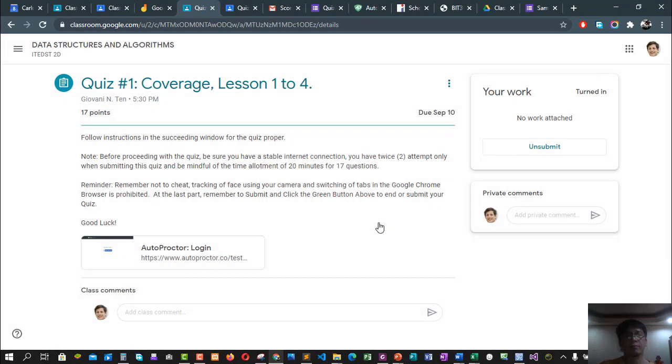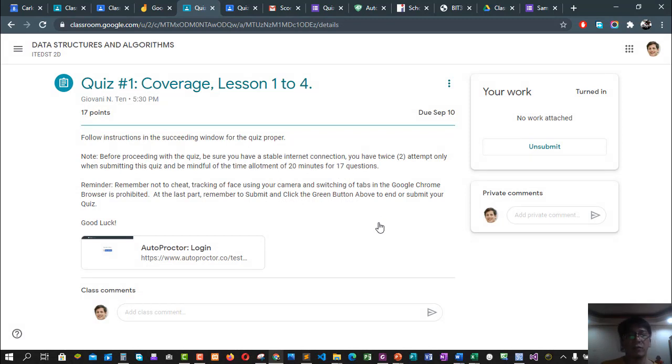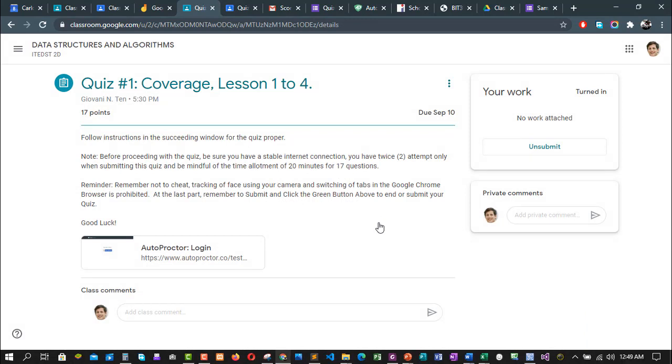And that's it. You have already finished your quiz. Thank you very much and see you soon.